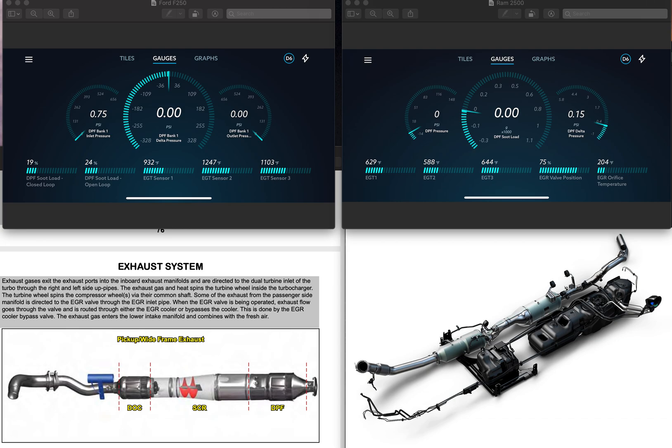Welcome back. This video I will be breaking down my observations between the Ford exhaust system and regen process versus the Ram exhaust system and regen process. To your left I have the EZ-Link, a little snapshot of the EZ-Link, and then a snapshot of the Ford pickup truck exhaust system layout. To your right is the Ram 2500 exhaust and the exhaust system layout below it.